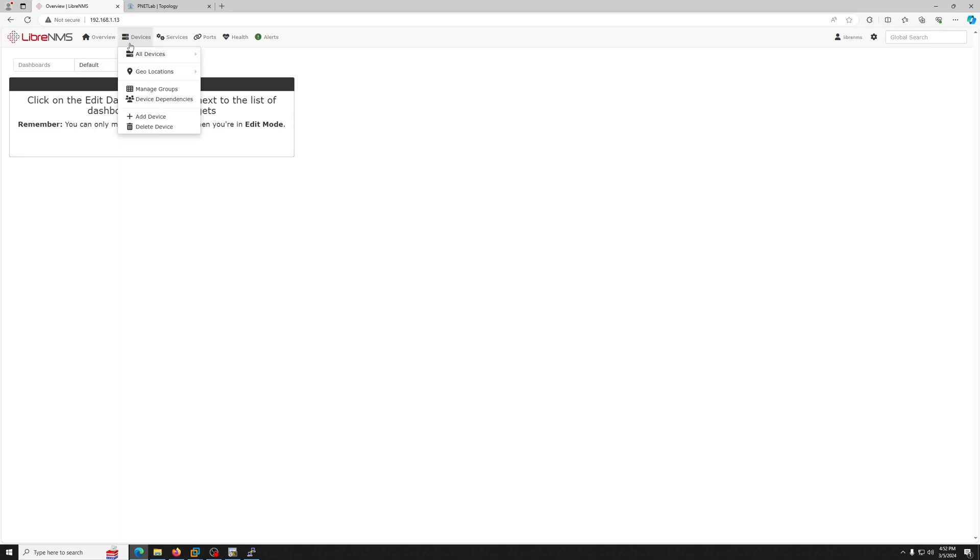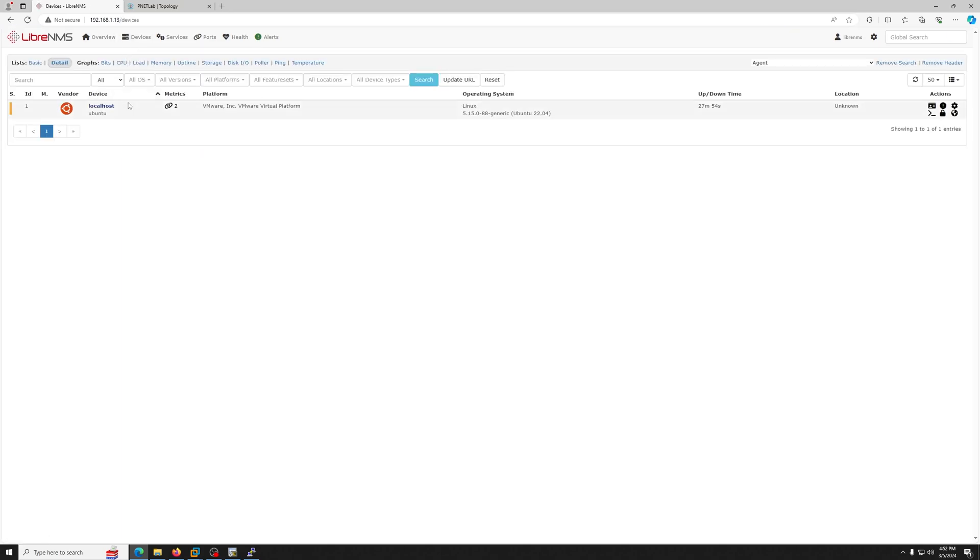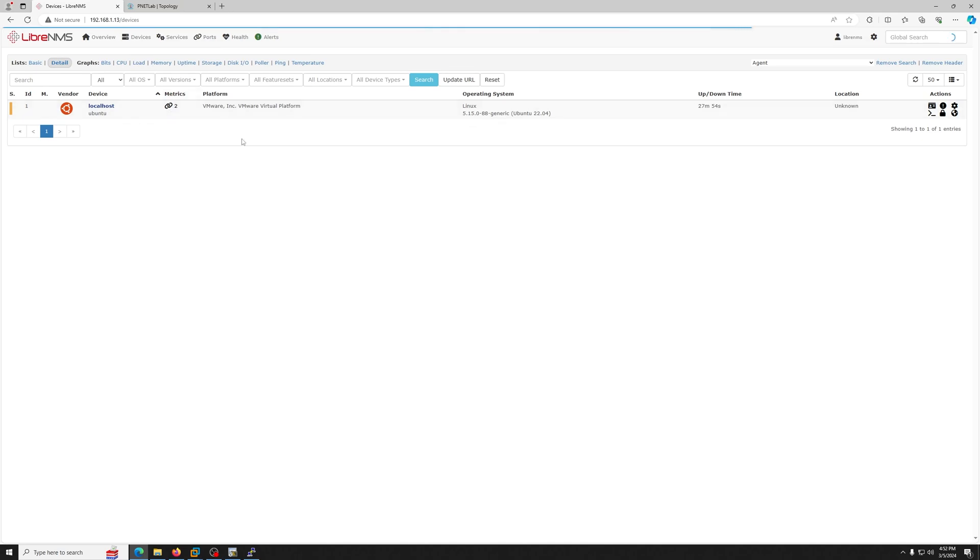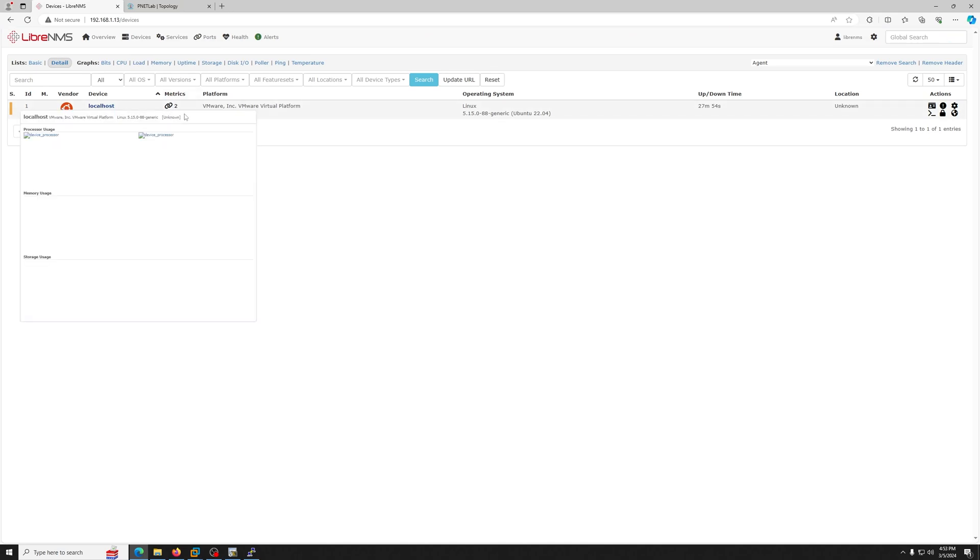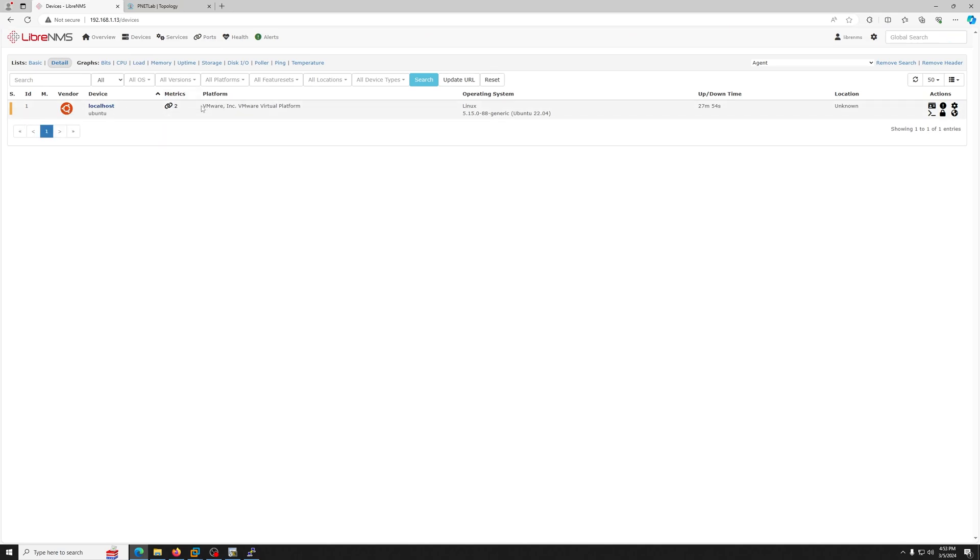Currently when you go to devices, go to all devices, you do not have any devices besides the host itself. It's running on the VMware that you see.